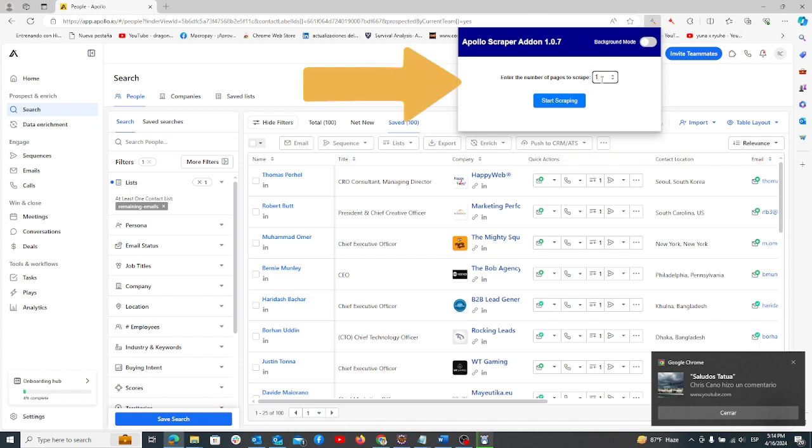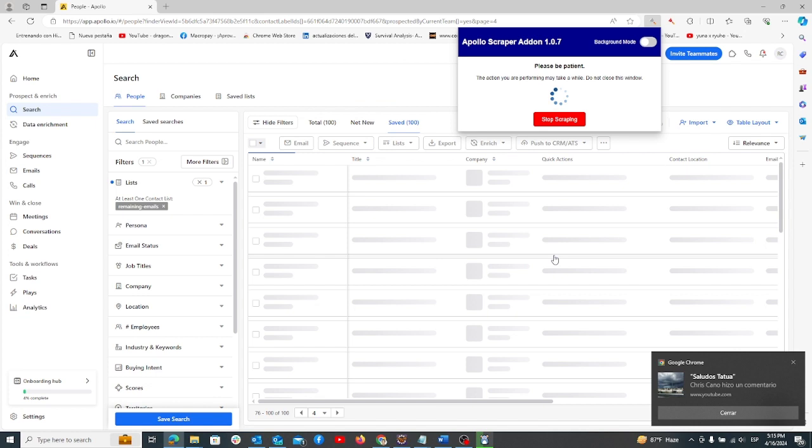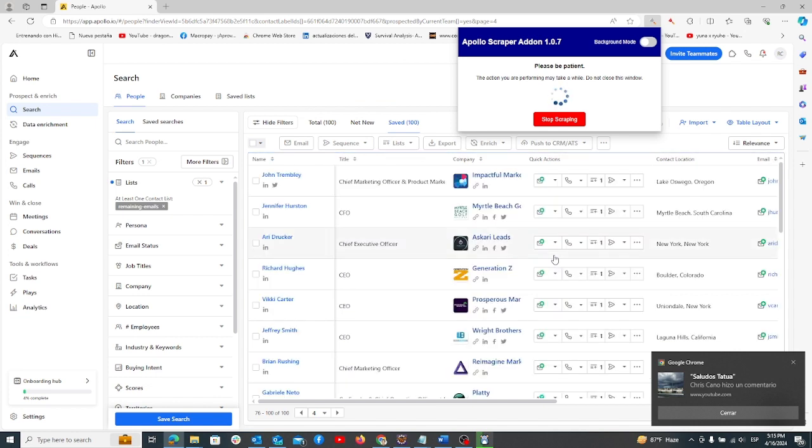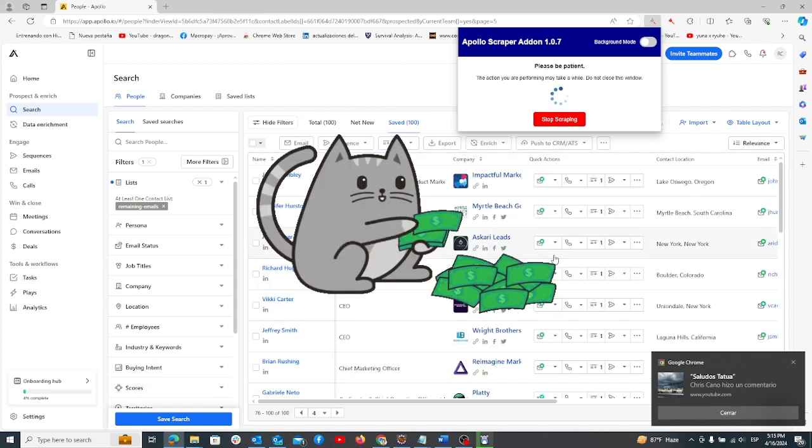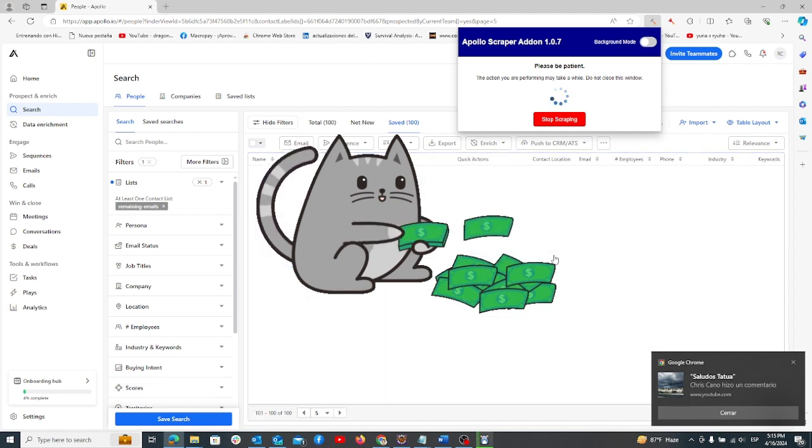Now, scrape these emails. Following these steps will help you save money by spending fewer credits in Apollo while maximizing your data collection.